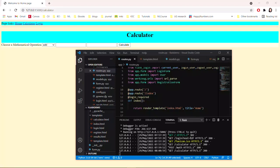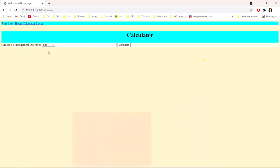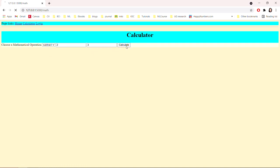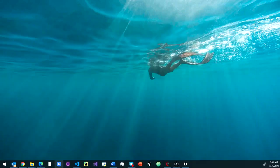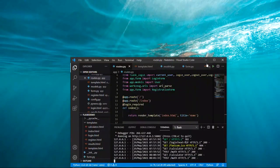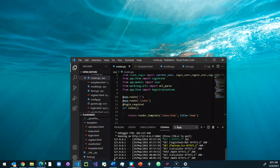Hello everyone, welcome to the third session of the Flask tutorial. In this tutorial you're going to learn how to add a calculator page to the API we have been creating. We're going to add a page that can get values from the user and do a calculation with four basic math operations, and then direct to a response page with the result.